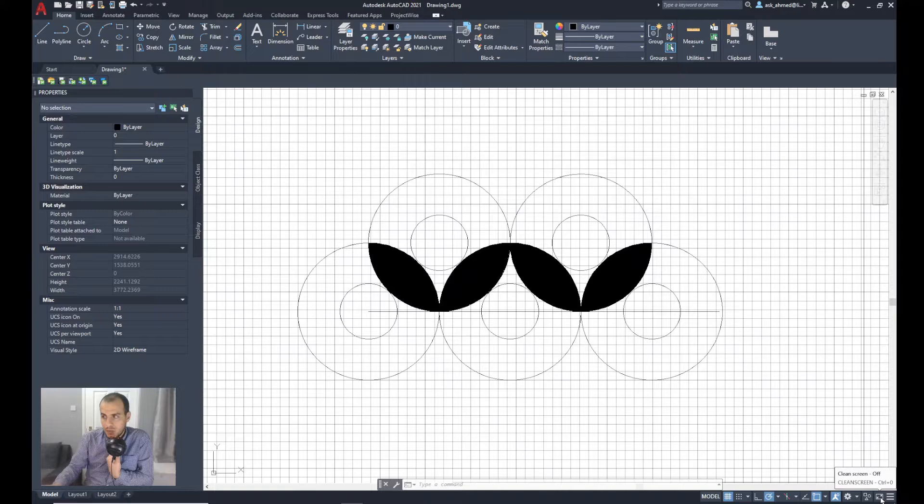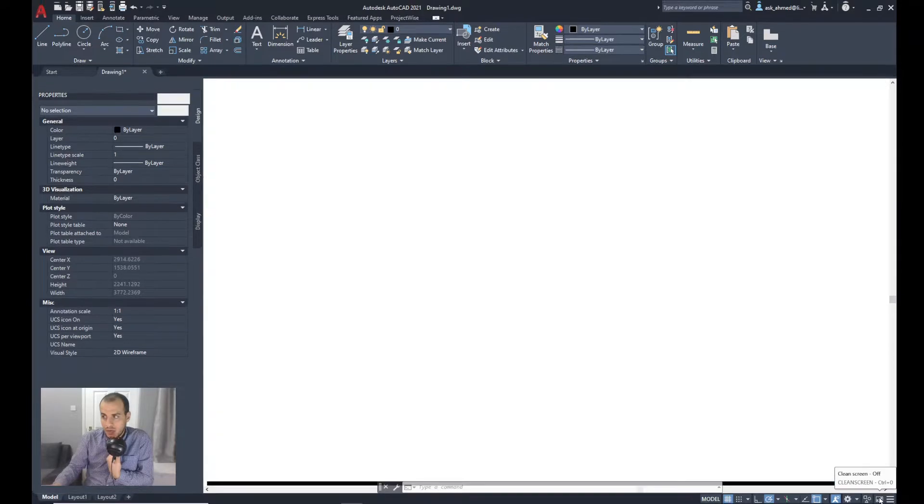To start the tool from the status bar on the right bottom corner, click Clean Screen. It's currently turned off, so I'll click on it.